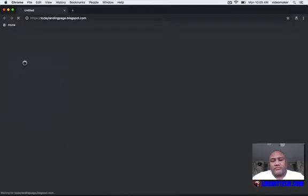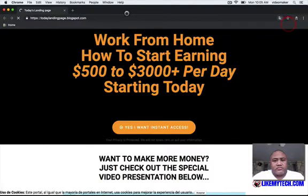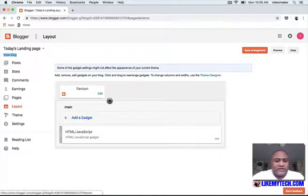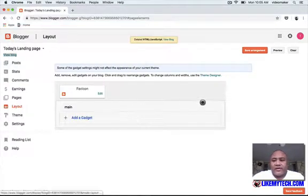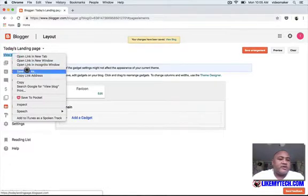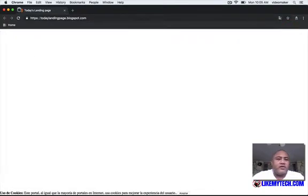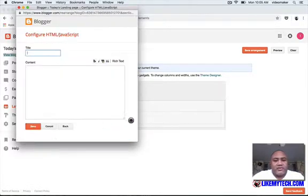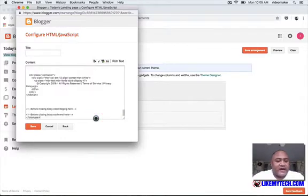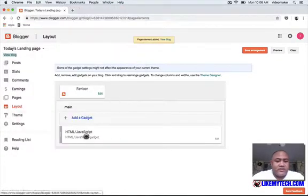Let me just show you what it looks like without the landing page code — it's just a white page. The problem with Blogger is it doesn't have plain HTML; it uses some kind of XML, so you can't really play around with it directly. But this approach is going to work for us.